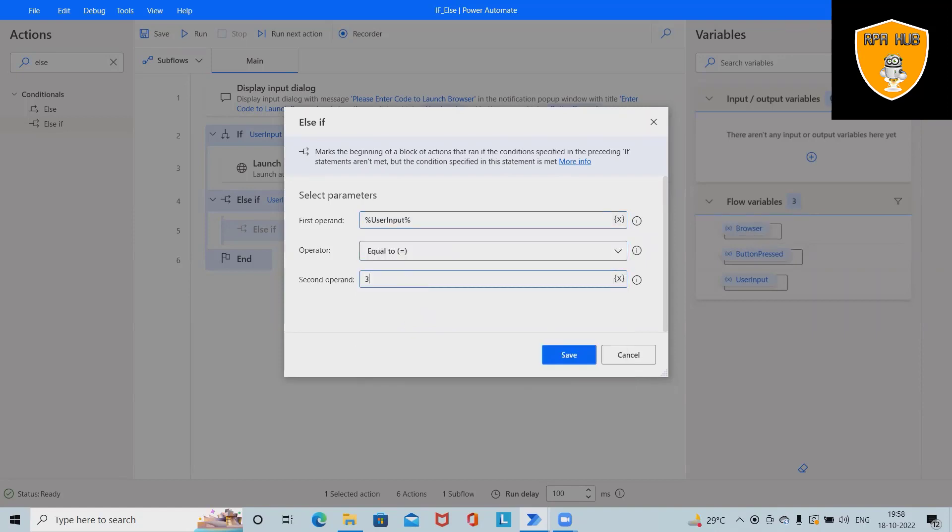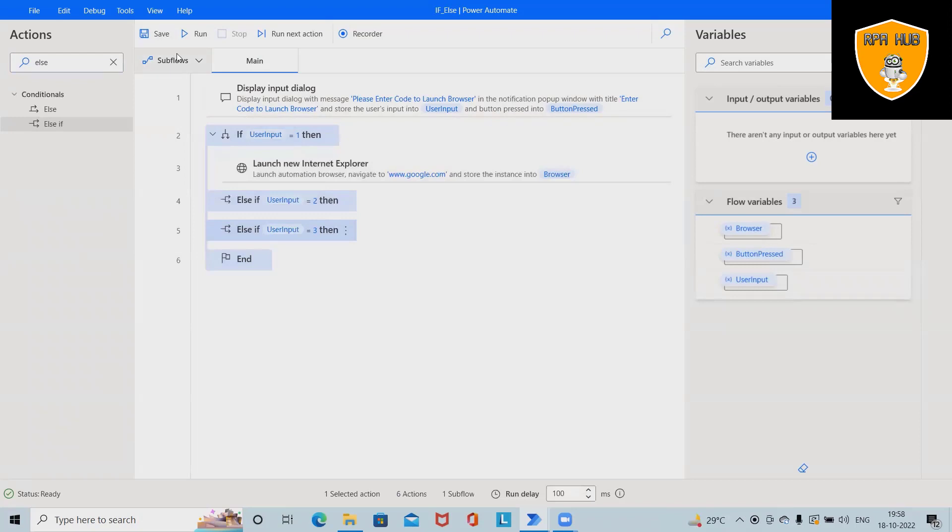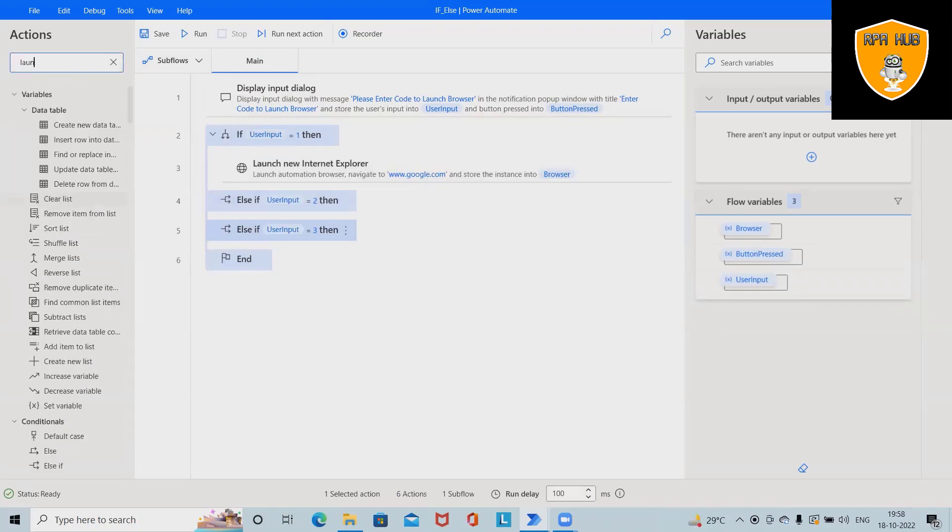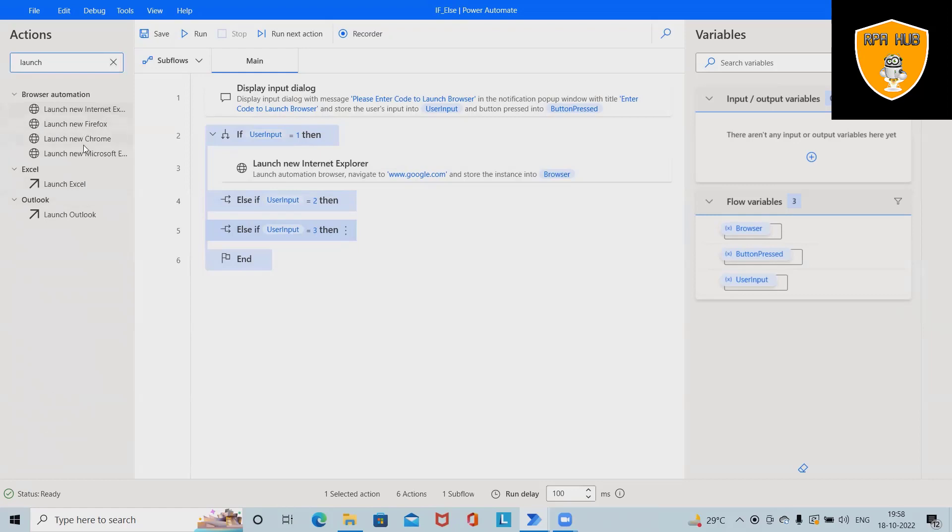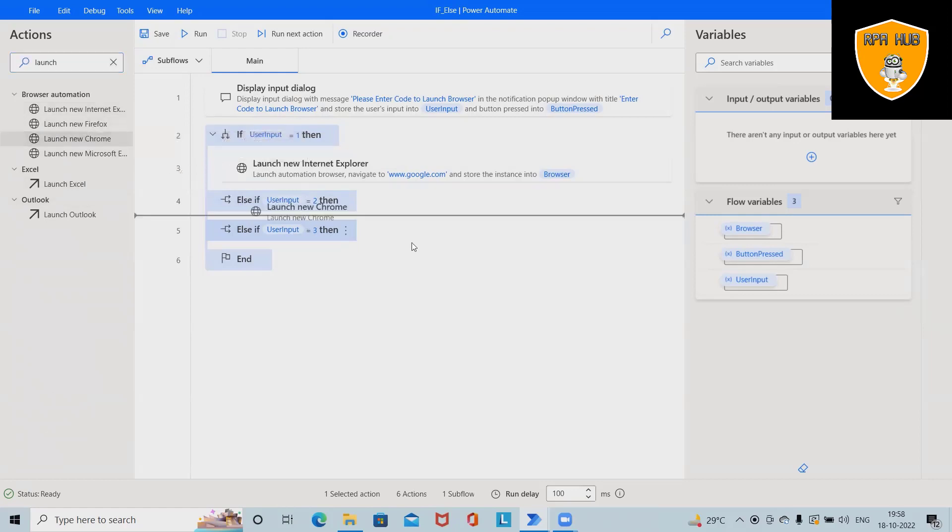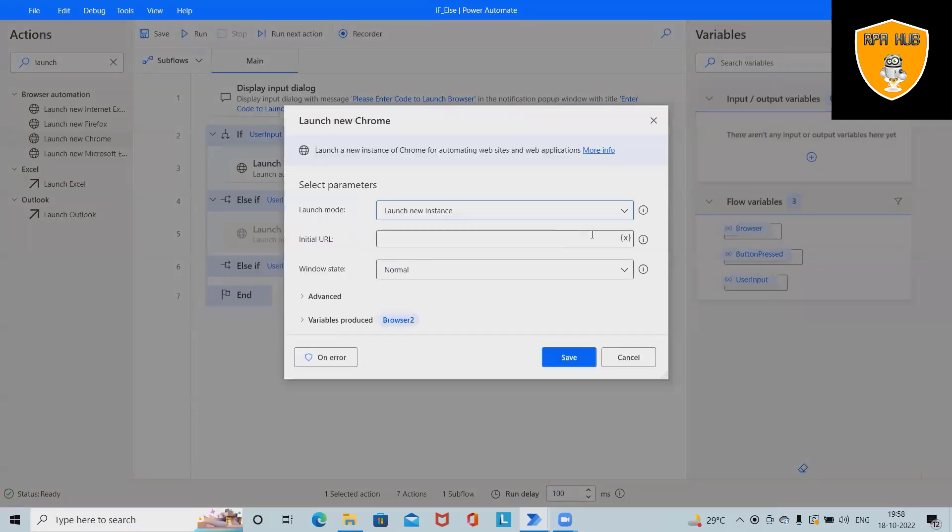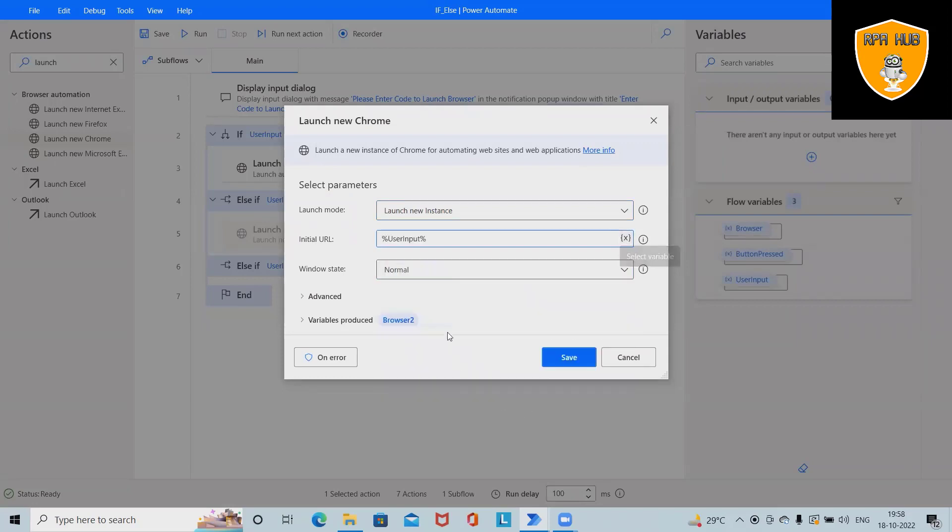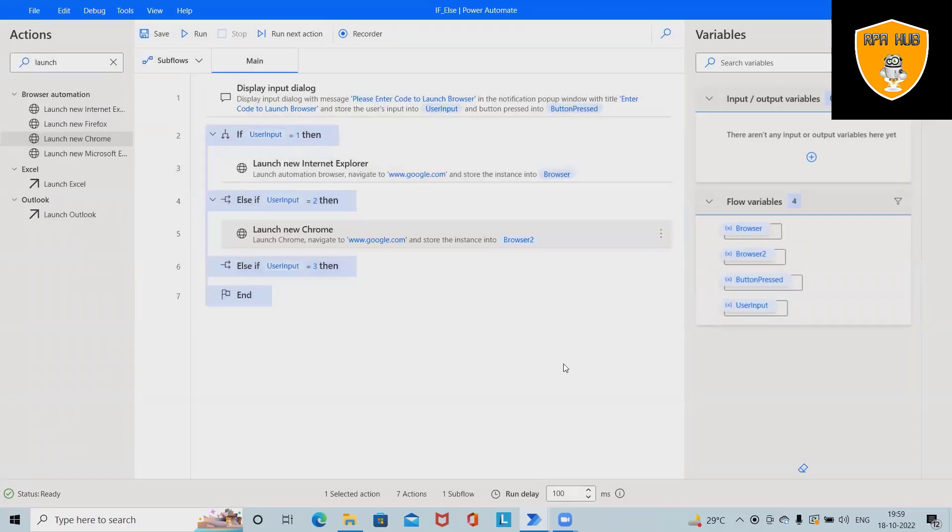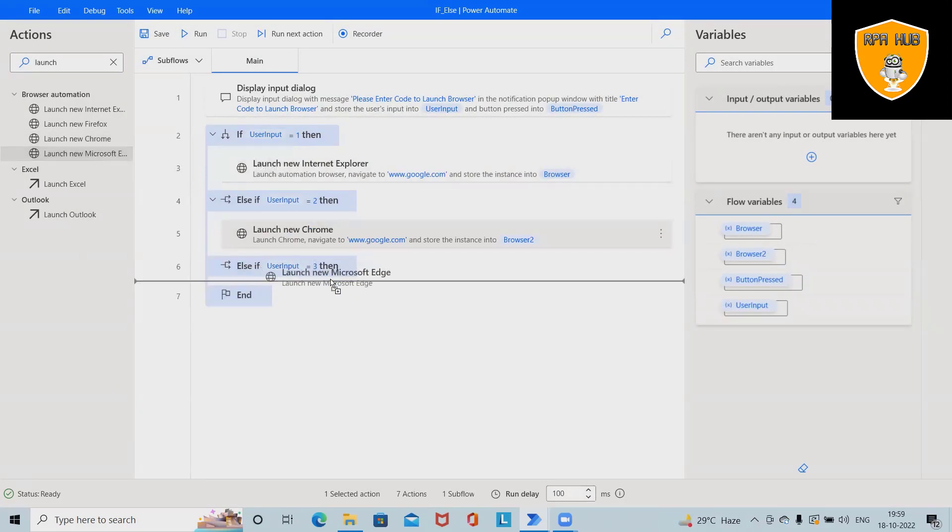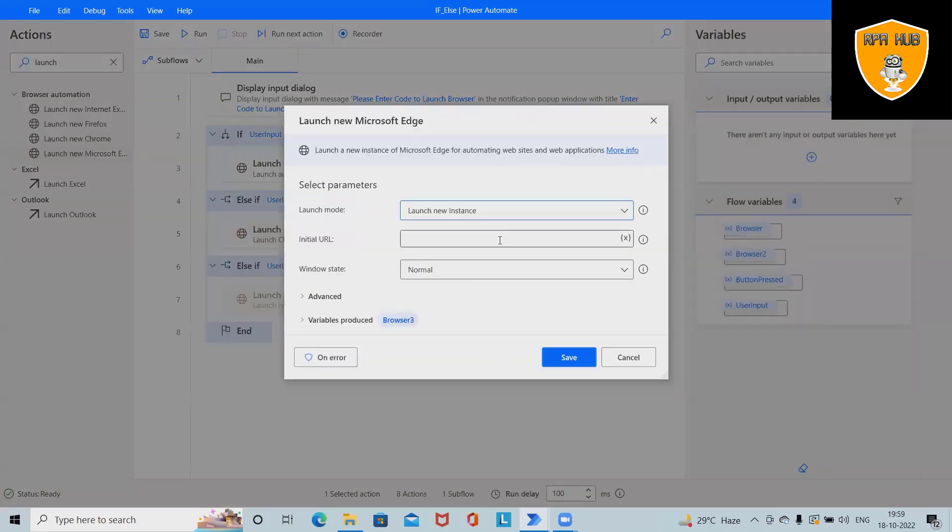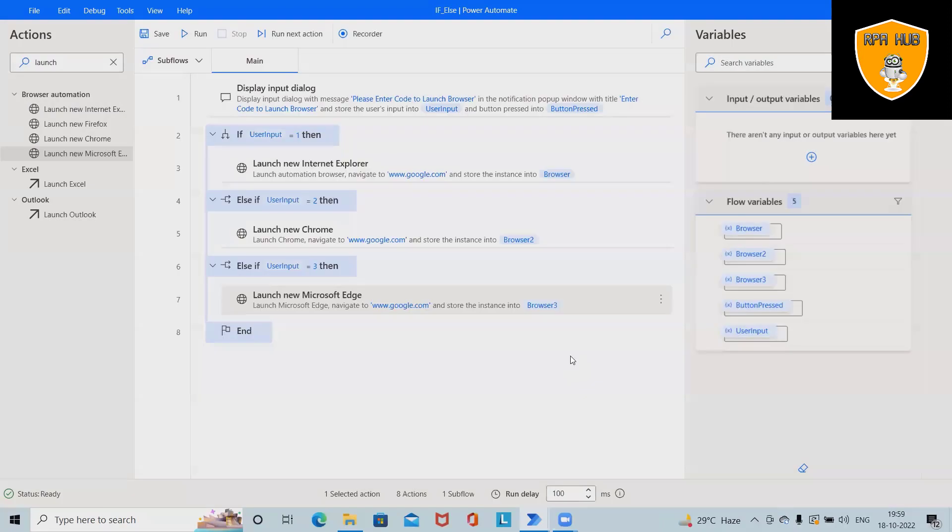After that I want to launch different browsers. Here this time we will use Chrome. Whenever user selects 2 or enters value 2, this will launch Google Chrome with google.com.